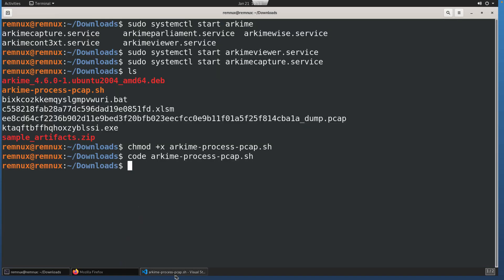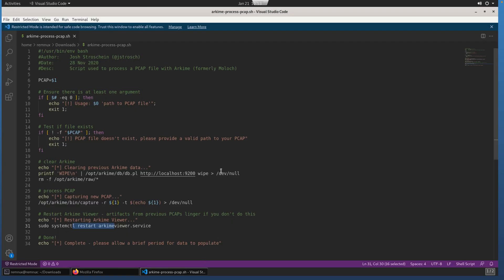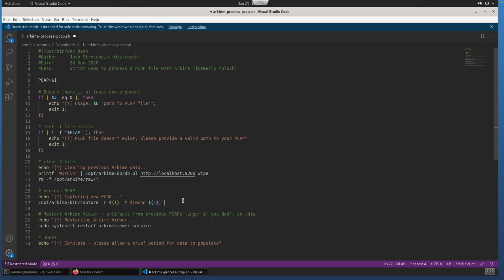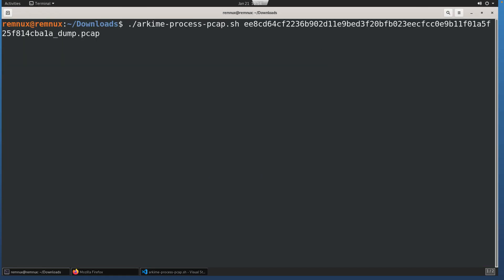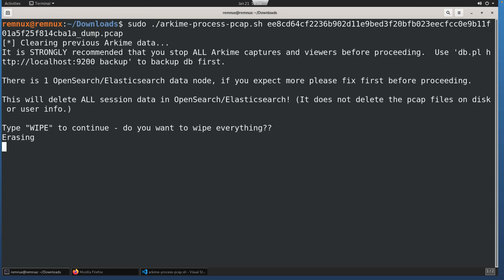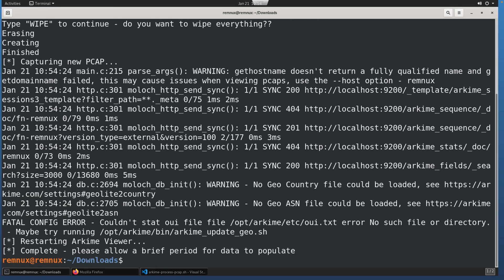I did run into some issues with the initial setup at this point, so I'm going to remove those dev nulls and run this as the root user. There you can see information about wiping the database, and you might get some errors about this, or some warnings about getting the hostname. That doesn't really seem to affect anything. What you will notice though is that there's this fatal config error, and it suggests to try running this update geo. Perhaps this had something to do with not providing a MaxMind account.